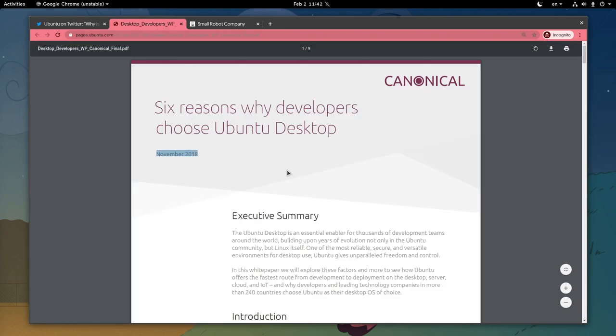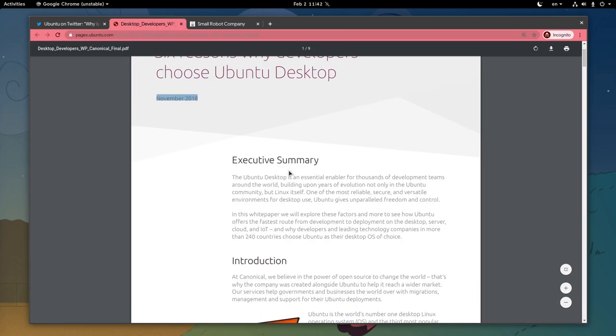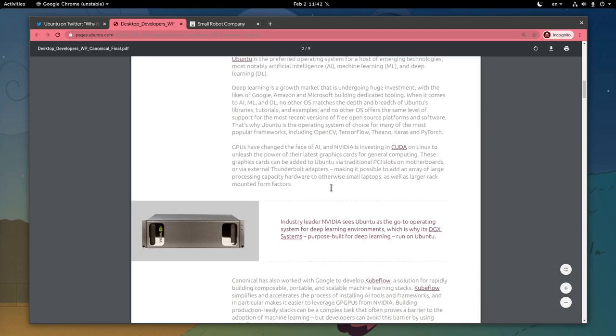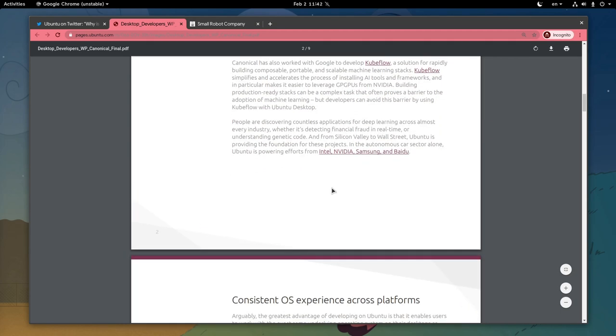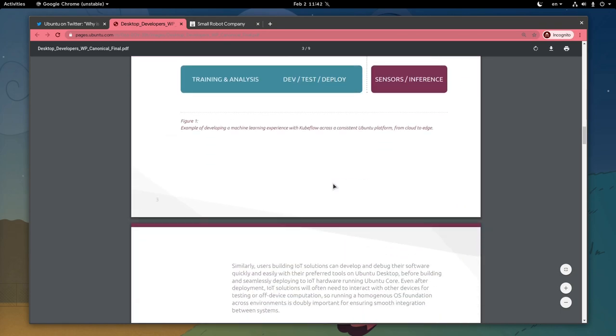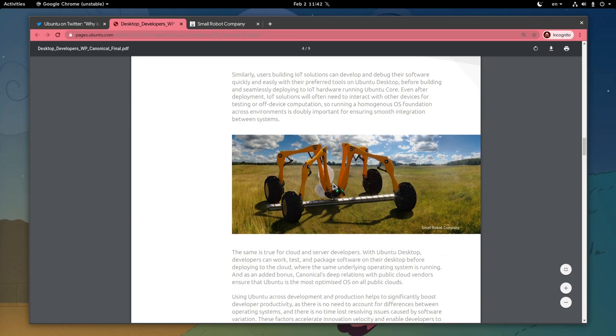This paper is from 2018, but as they say, no news are good news. Anyway, if we scroll down, we'll find an agritech startup that uses Ubuntu software on their robots.